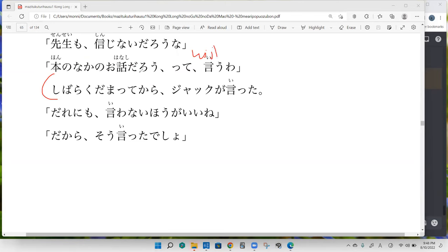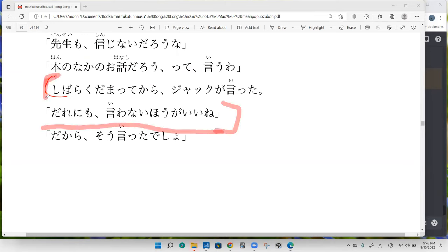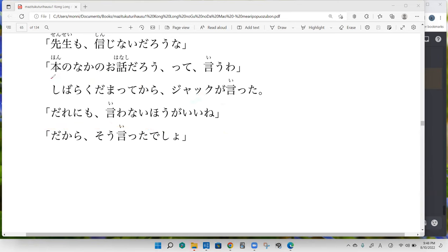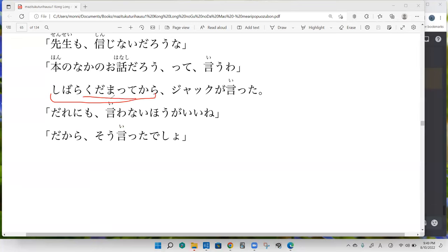Myers: Shibaraku damatte kara Jack ga ita - because it was quiet for a moment, Jack said it's probably best if we don't say anything to anyone. Perfect. 'Damatte' doesn't mean it was quiet, that'd be 'shizuka.' 'Damatte' is telling us that Jack didn't say anything. It's describing the pregnant pause of nobody says anything. It's very specific in the Japanese version that someone's not vocally talking rather than being quiet in general.